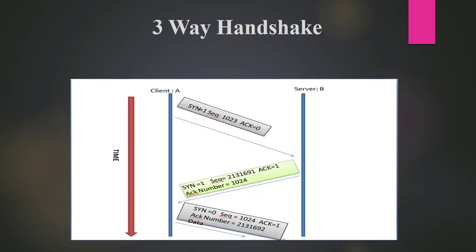Next is three-way handshaking. For example, when you call someone you say 'hi' and hear 'hi' back — you're assured you're talking to the right person. Similarly, three packets are transferred to establish a connection, then actual data packets are transferred, and then the connection is terminated using the FIN flag. The SYN flag is used to establish the connection.